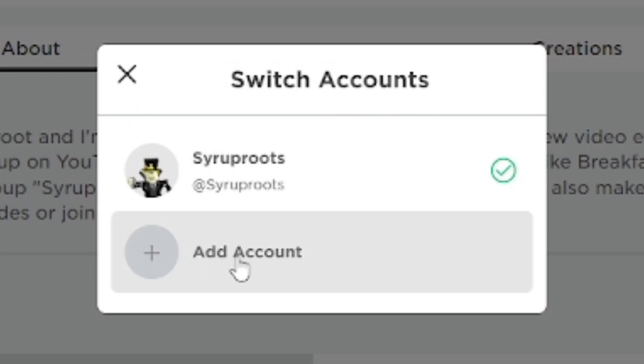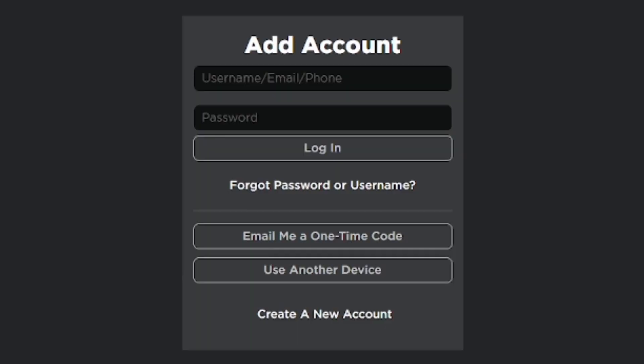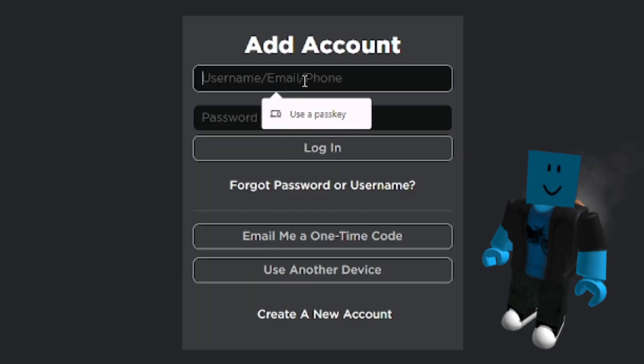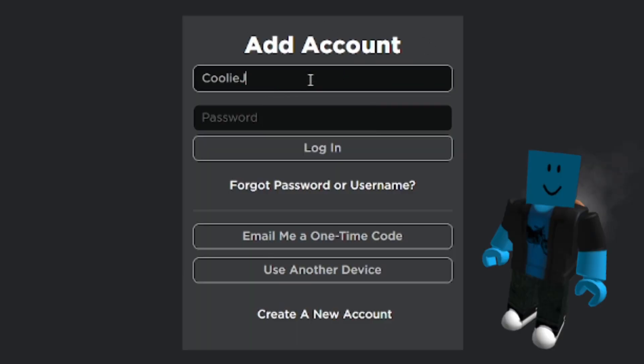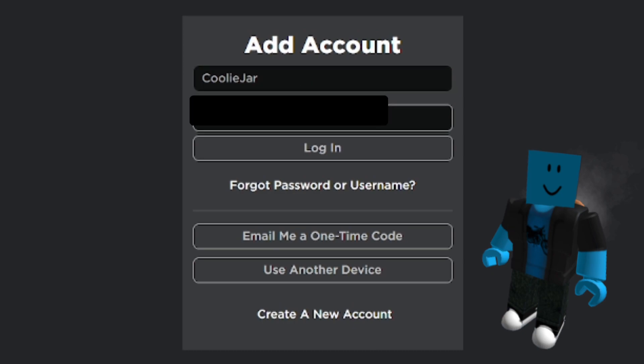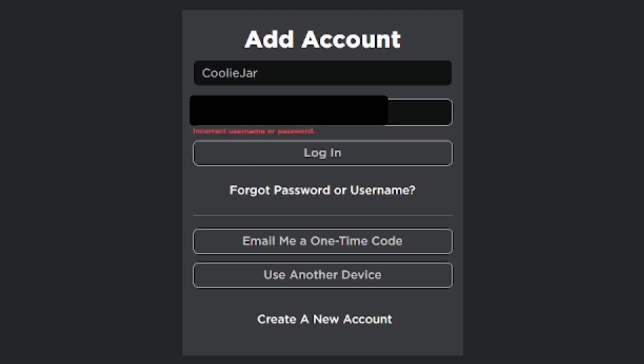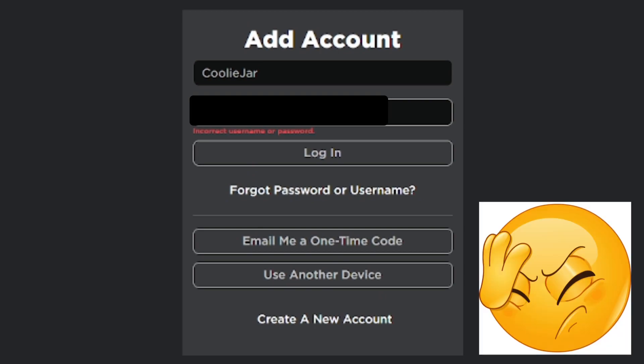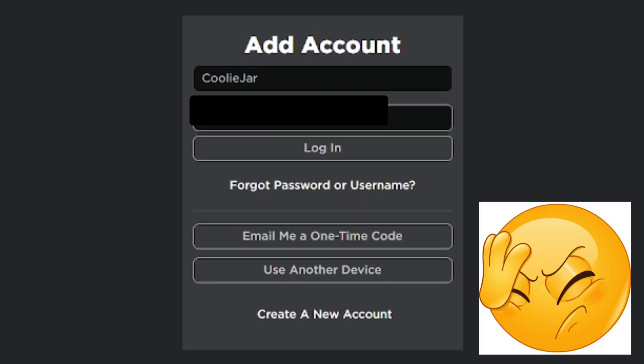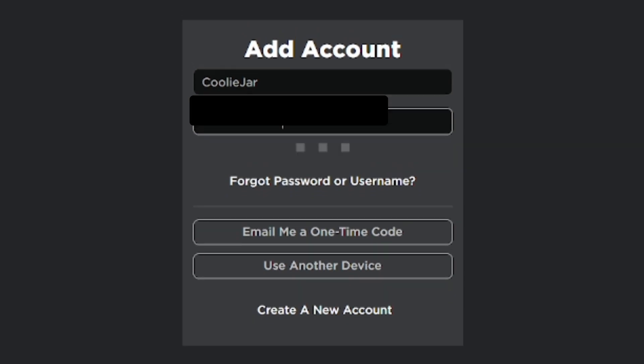I'm going to go to 'Add Account.' You can do username and password, which I tried with CoolieJar. If you remember my last video, I recovered a forgotten Roblox account, but I forgot my password that I set for it recently because I'm dumb. Anyways, I went ahead and got a one-time code for my email.